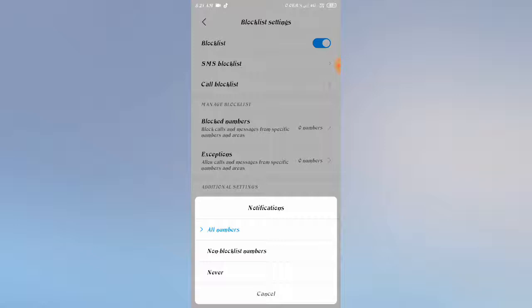If you choose all numbers, then you'll get notifications if someone is calling you from your block list. Thanks for watching.